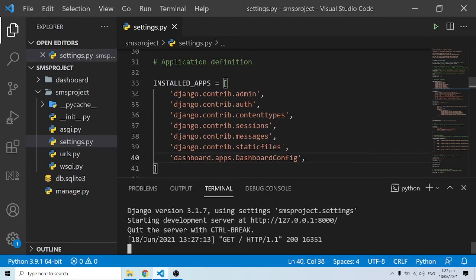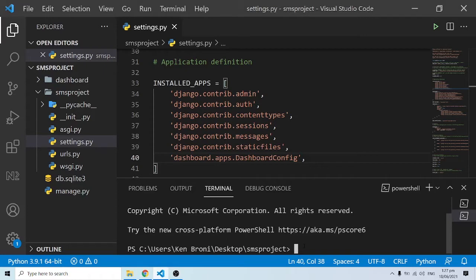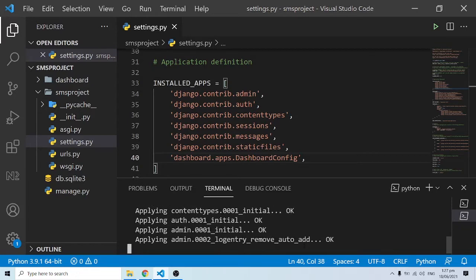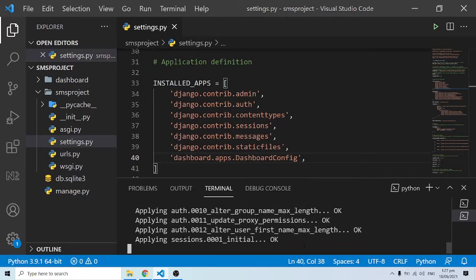We also want to have access to the admin session, so I'm going to create a new terminal. I'll migrate our default auth and user models. I'll do 'python manage.py makemigrations' — we haven't created any model yet — and then 'python manage.py migrate'. This will migrate all the default Django models.